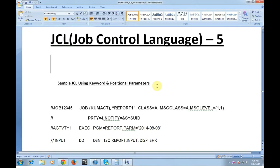Good morning and good evening to everyone. Welcome to mainframe tutorial JCL video 5.